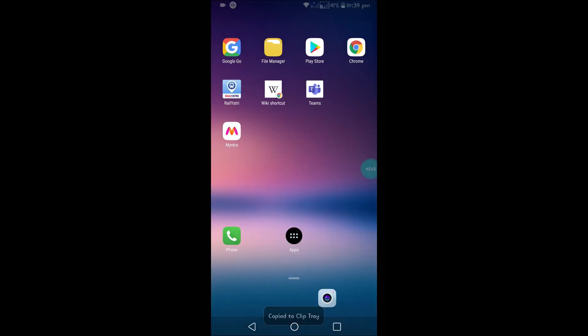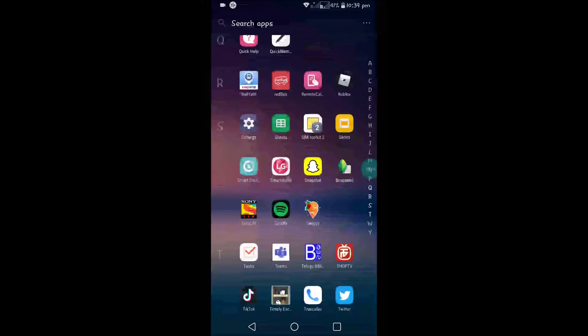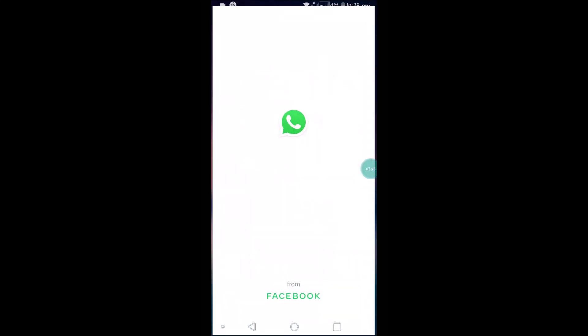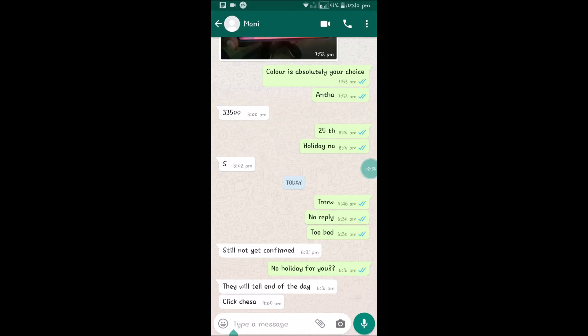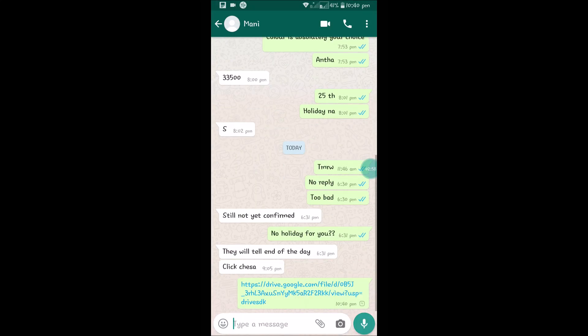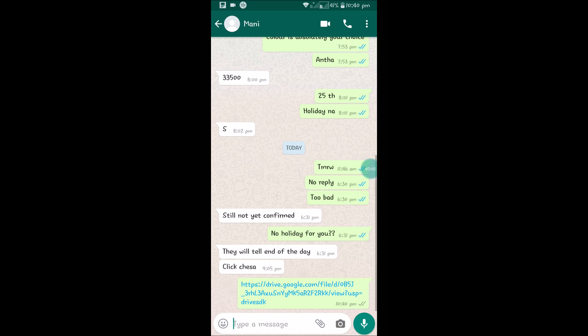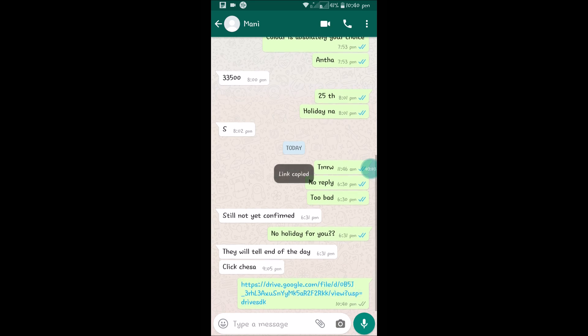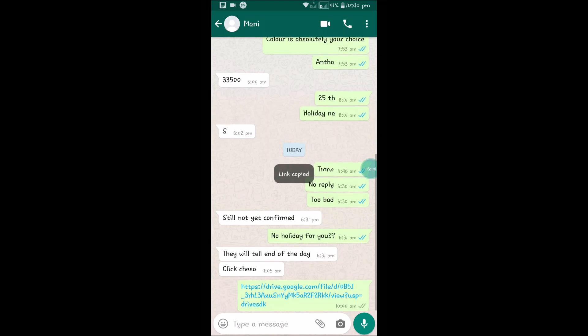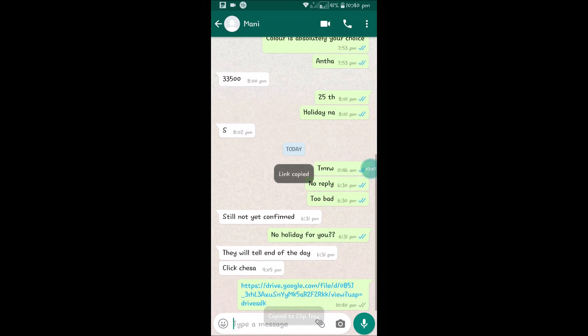If you paste it on WhatsApp, if the other person clicks on this link they will be able to see that image. So this is how you can get the shareable link right on your Android mobile app.